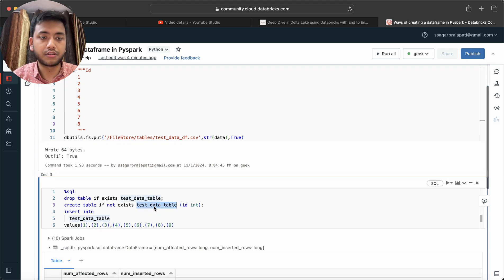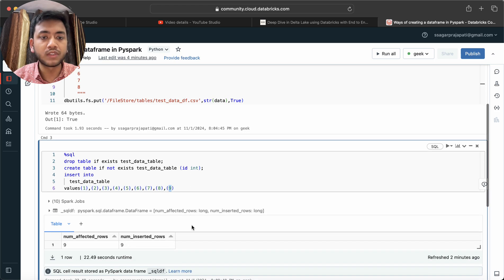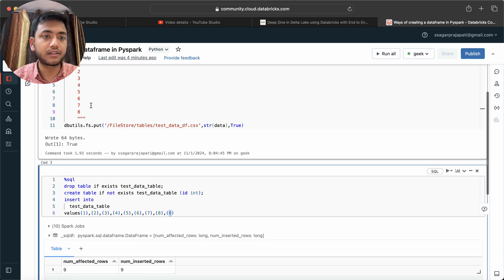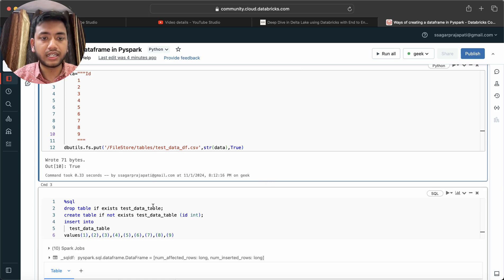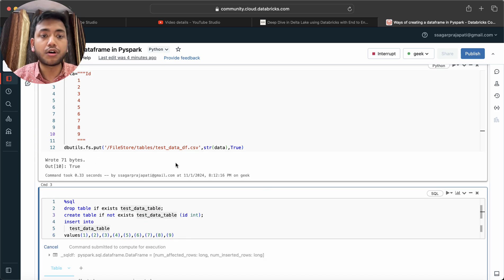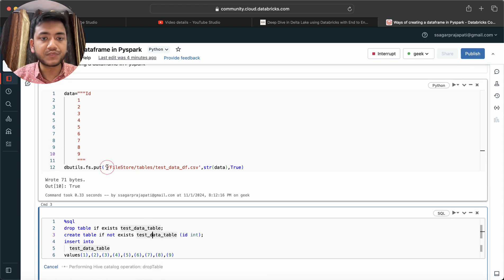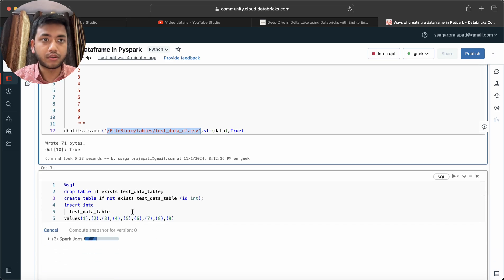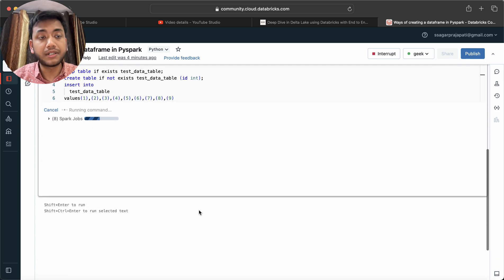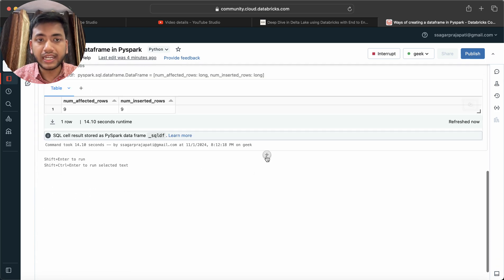I also created a table with similar data. The table has data from 1 to 9. So I have a file and a table, but I do not have a DataFrame yet — so let's look at how we can create a DataFrame. There are multiple ways to do this.